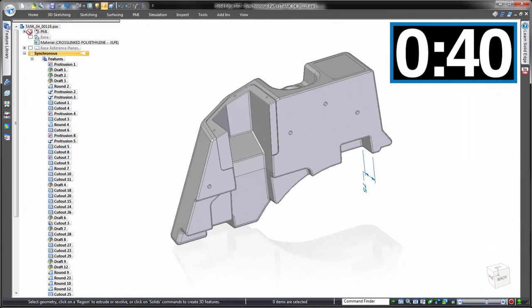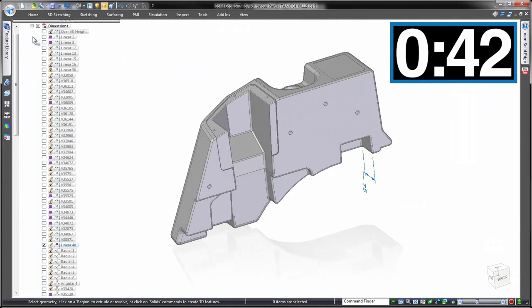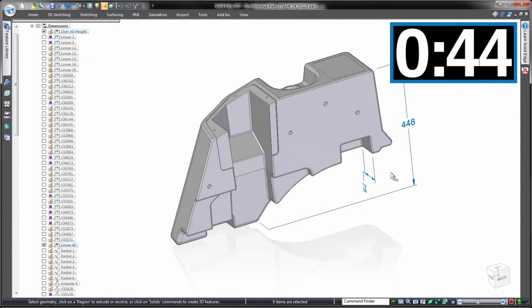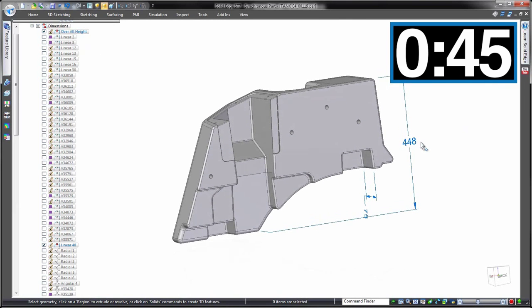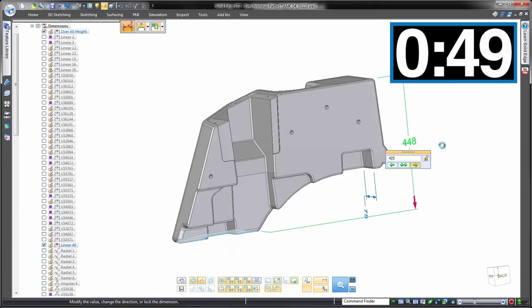Using synchronous technology for that same change, we can make use of any reference dimensions that we placed when we built this as a history-based model, but the difference is they'll actually control the geometry. Choose a dimension, enter the value, and let synchronous technology look after the rest.